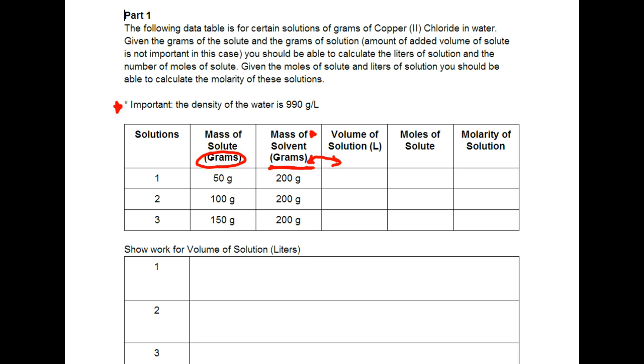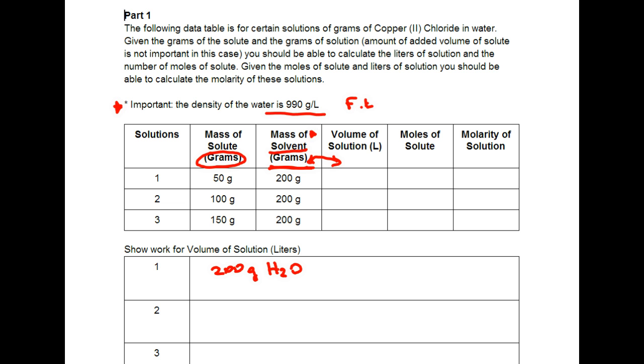So showing work for the volume, if we have 200 grams of solvent water, what it's asking is how many liters do we have. And we have a conversion factor right here for water. This conversion factor can be written out in its own for every statement.